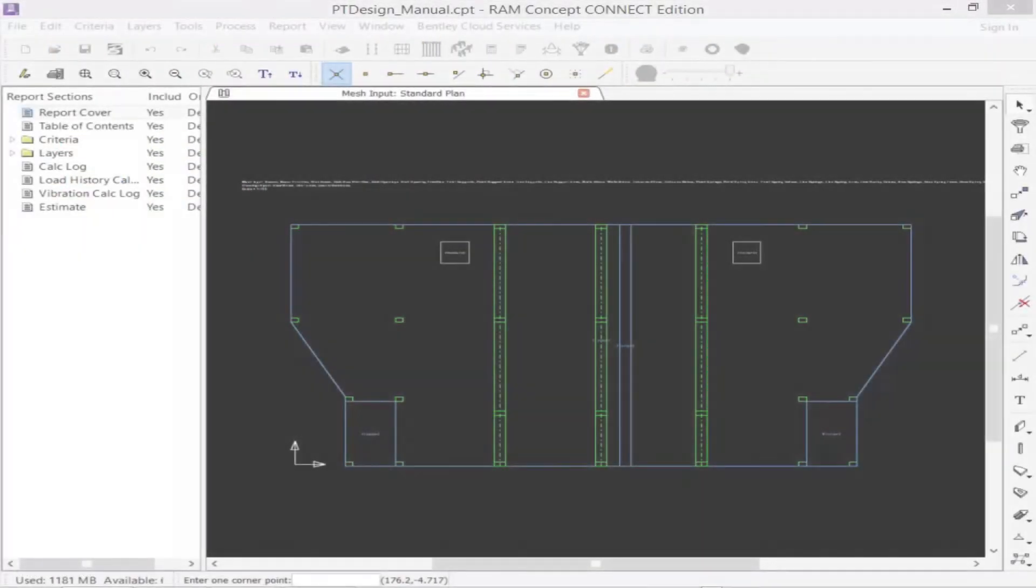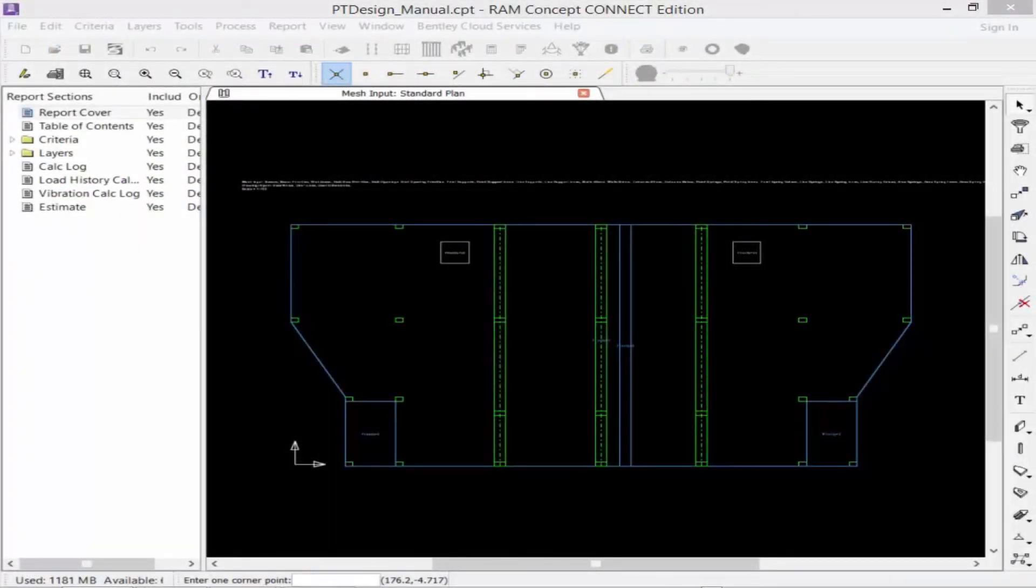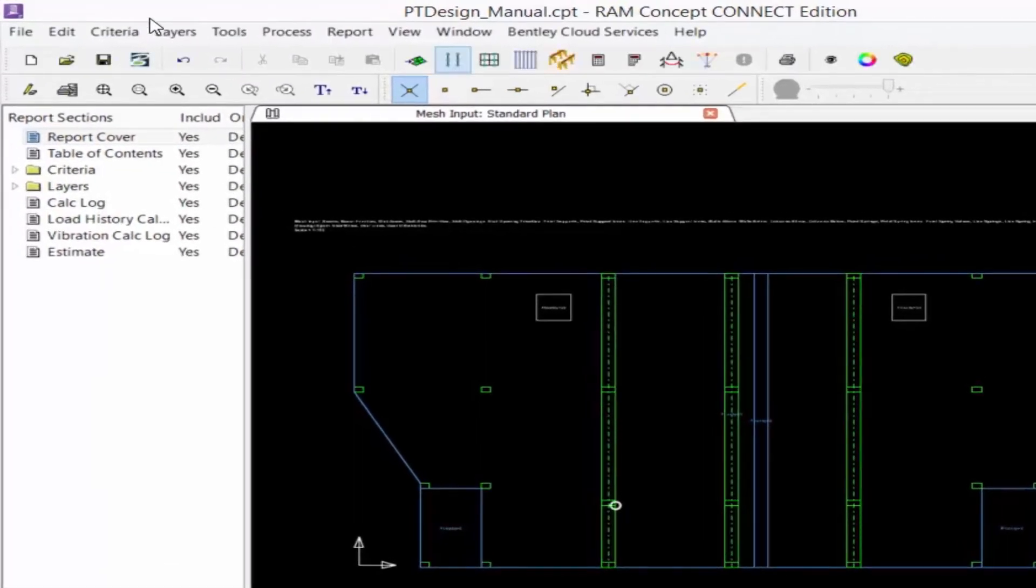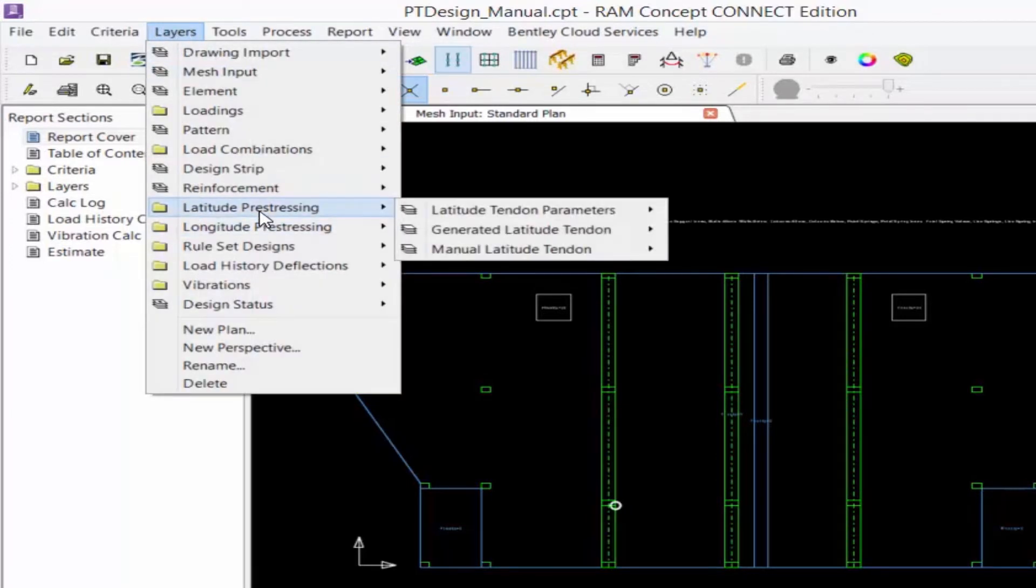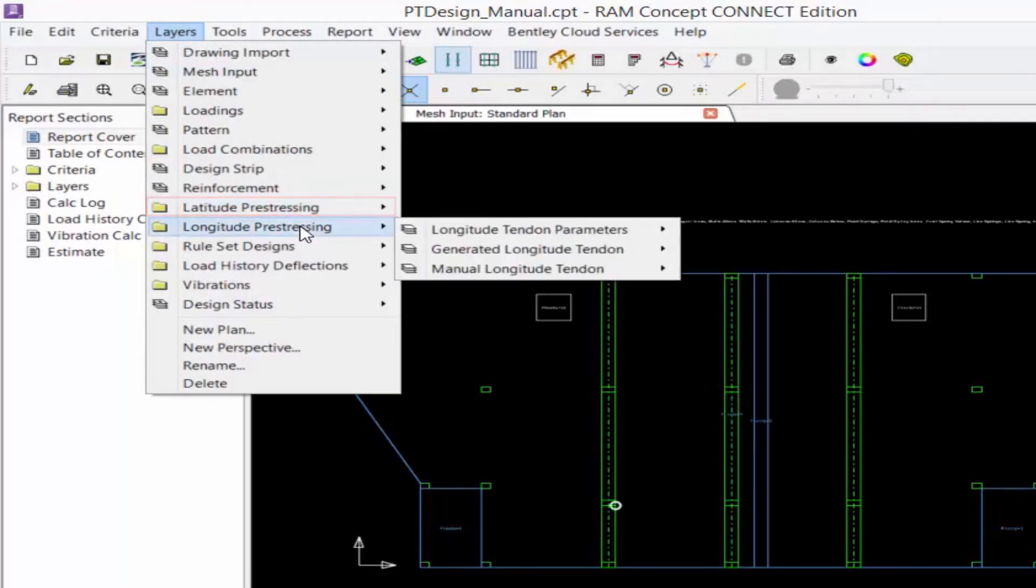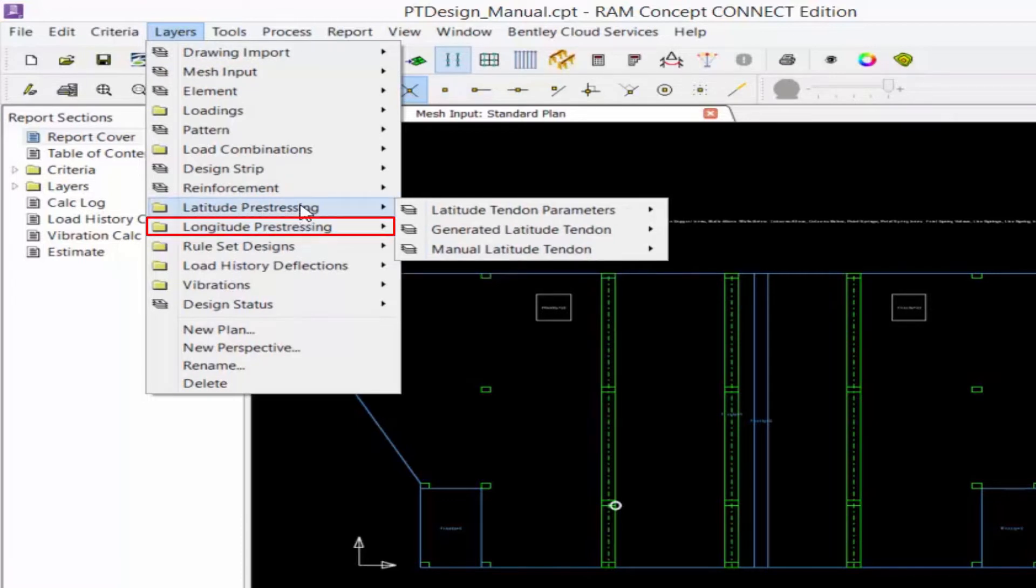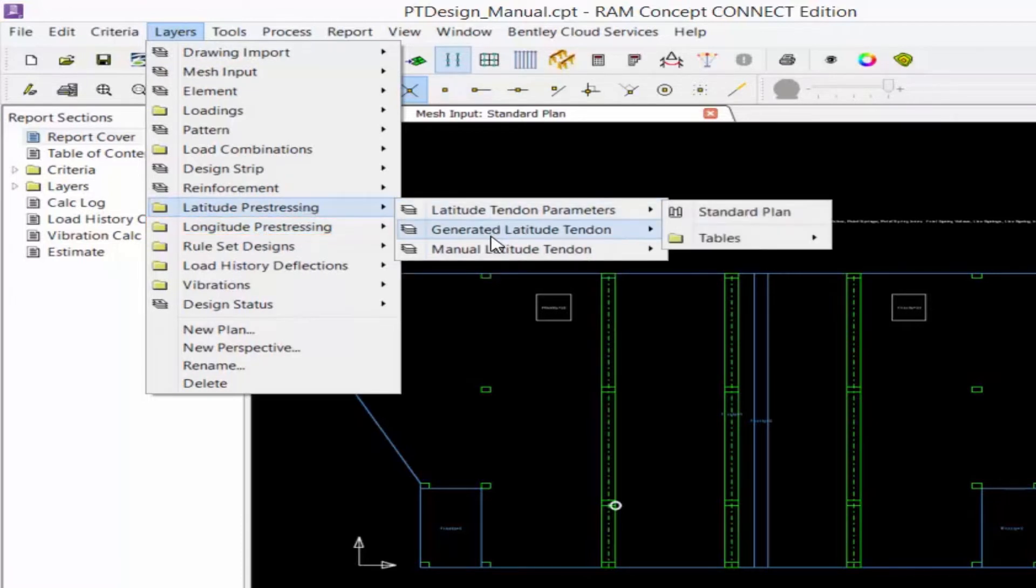Whether you're planning to model tendons, whether they be manual or generated tendons, you're going to start by navigating to the appropriate layer in RAM Concept. Within the layers menu, you will find two separate groups of folders for latitude pre-stressing and longitude pre-stressing, and within each folder we have three different options.